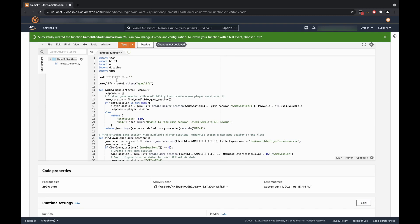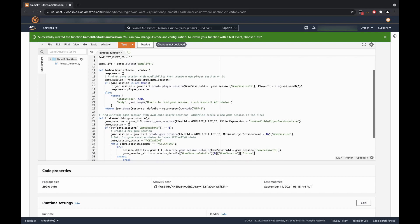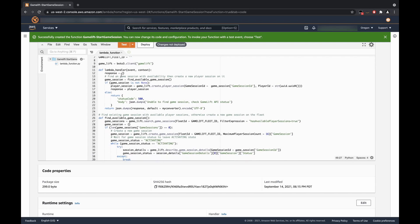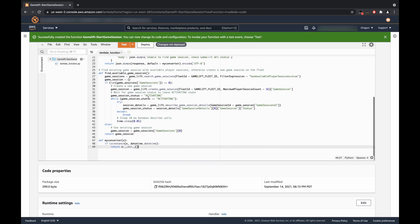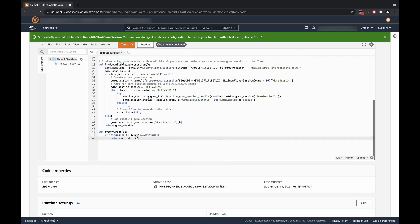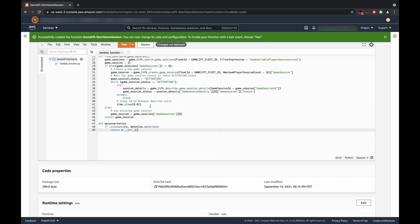So, we have a couple global variables being our GameLift Fleet ID, which we will grab in a moment, as well as our GameLift Boto3 client, which is the GameLift API. So, in our main lambda handler, we have a response to store the response. And we are going to first find an available game session. This leads us to this function, where essentially, it's going to search for game sessions based off your fleet ID. And if there are no available game sessions, it's going to create a game session. This logic here is just a wait for when the game session is active. And once it is active, it will return that game session that it has just created.